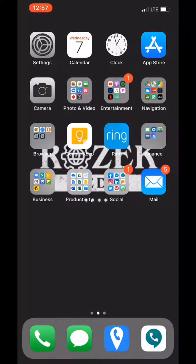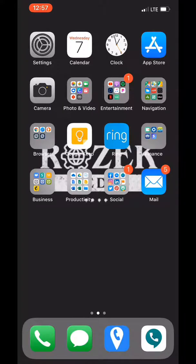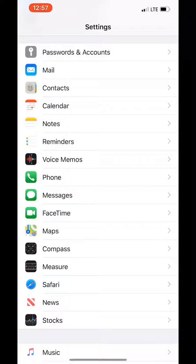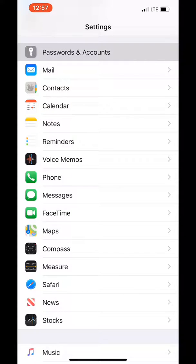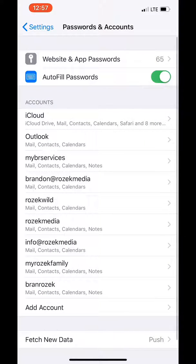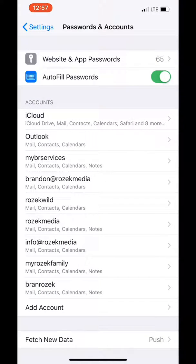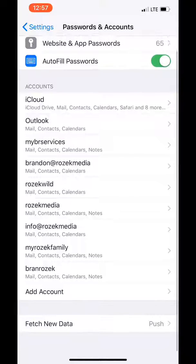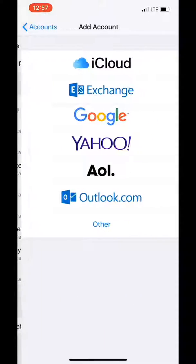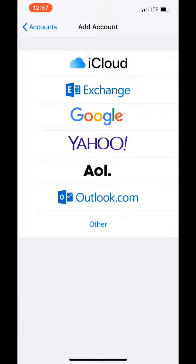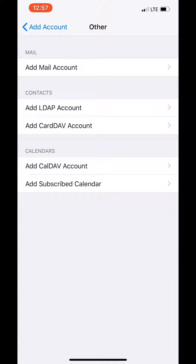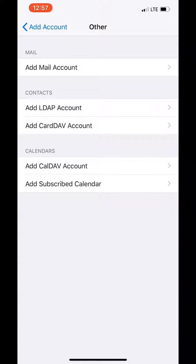First thing you're going to do is go to settings and right here at the very top you're going to go to passwords and accounts. At the bottom here you're going to go to add account. Go ahead and click other at the bottom and hit add mail account at the top.